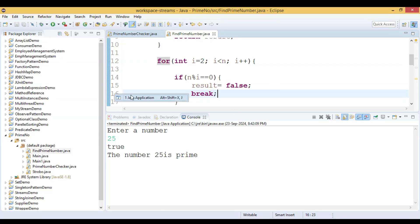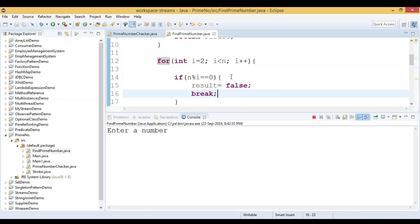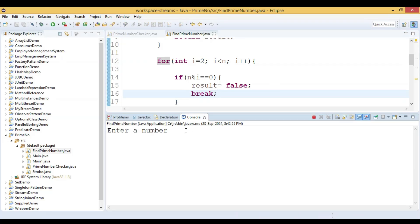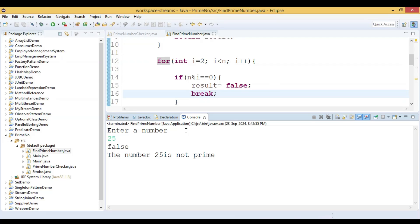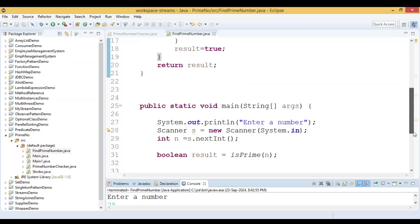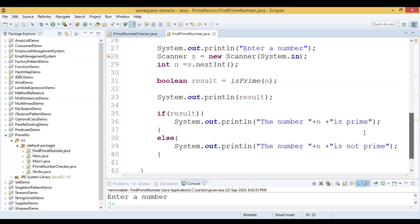Now let us run this code again and see the output. We enter 25 again and this time we are getting the correct output: the number 25 is not prime.